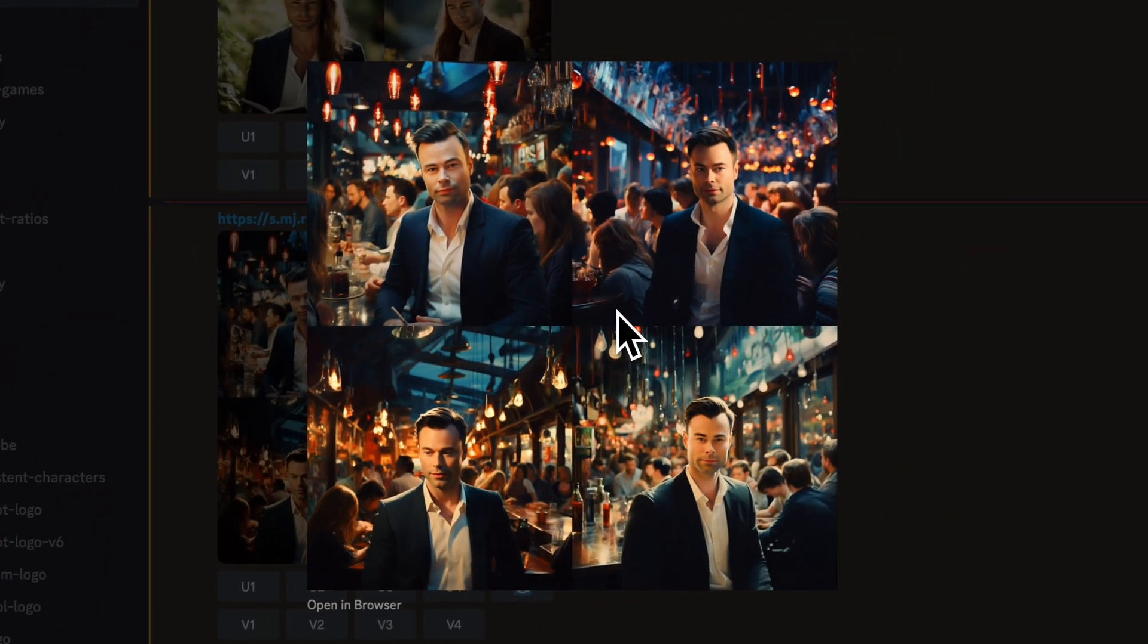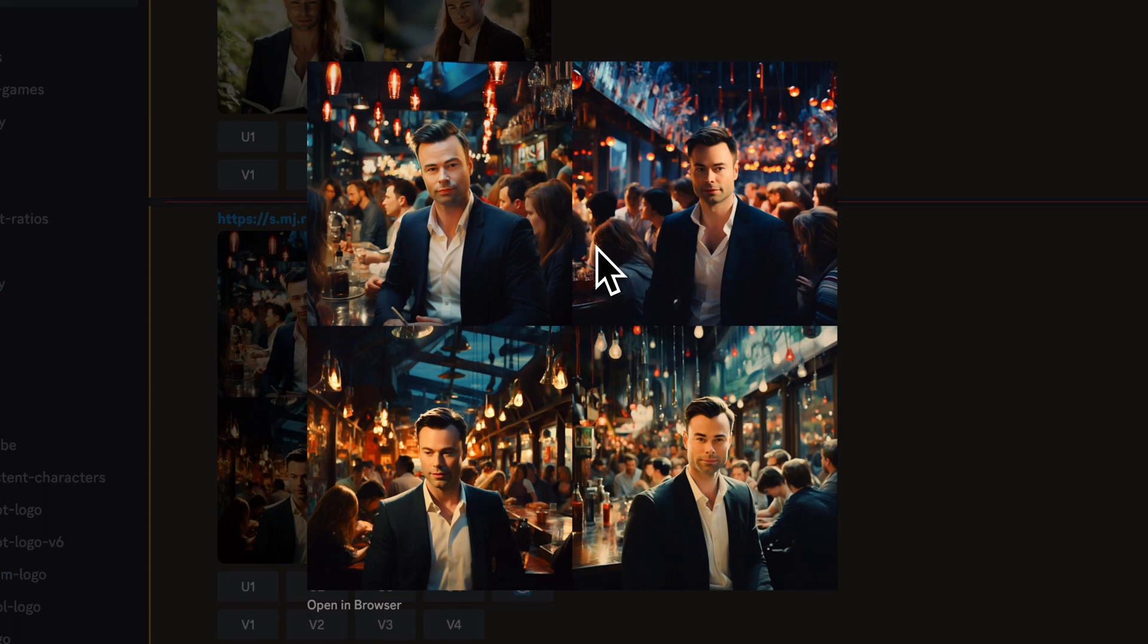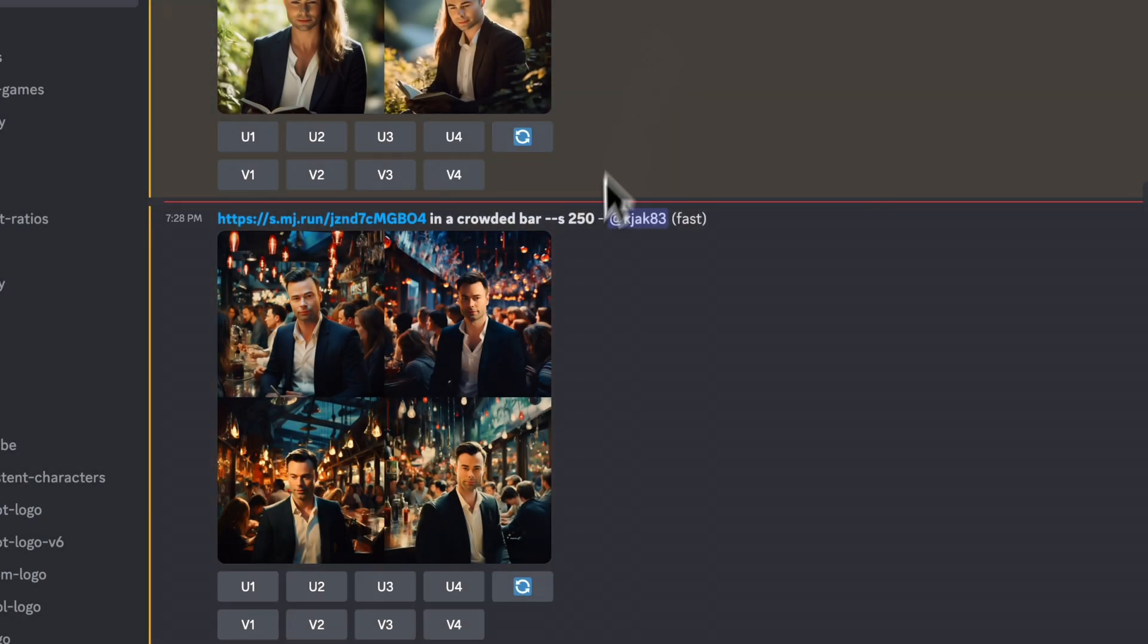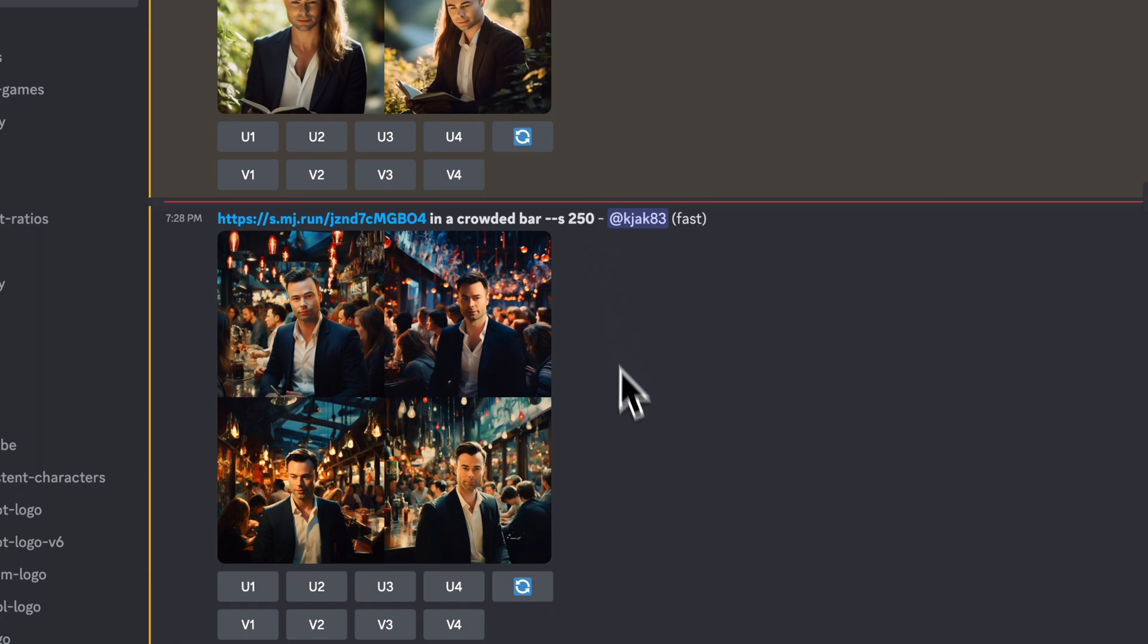Now, if you had the image that you wanted to continuously reuse over and over again, instead of having to upscale the image, copying and pasting it continuously, I'm going to show you how to create a custom parameter in MidJourney so you can call on this image anytime.